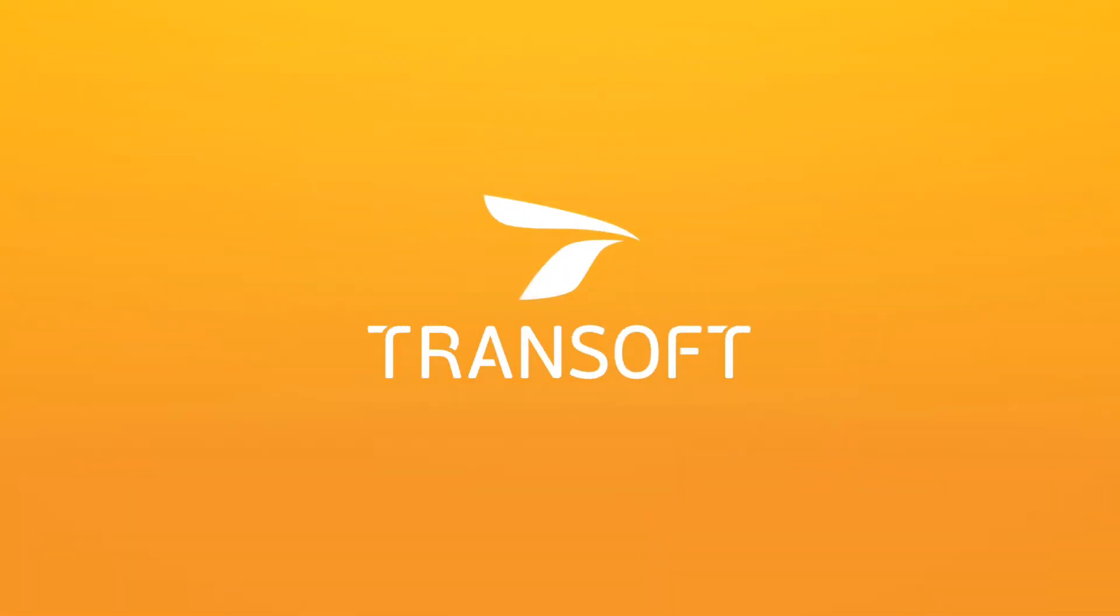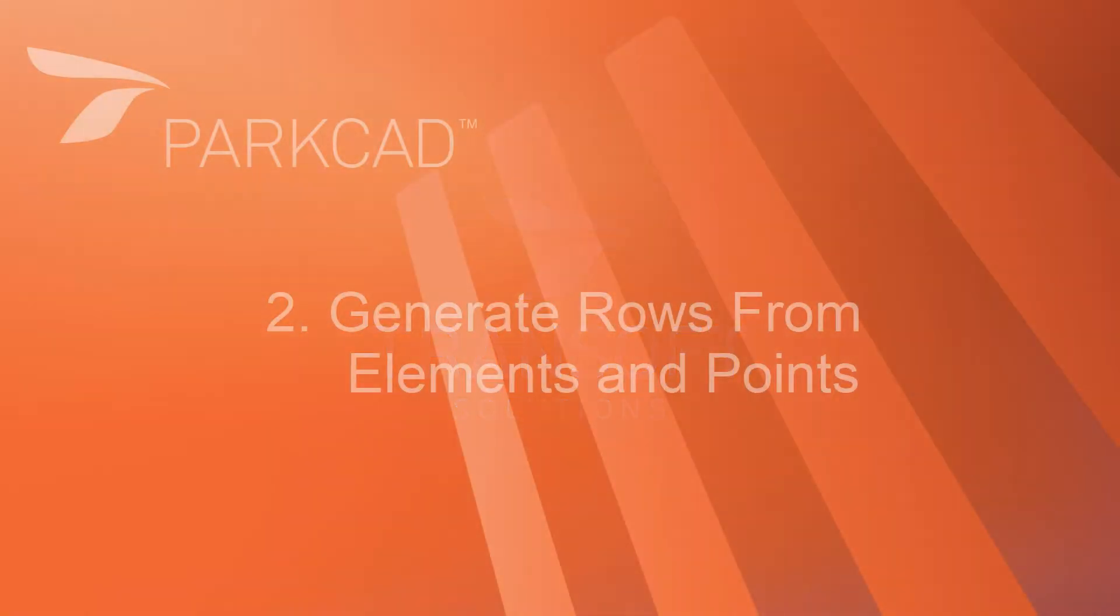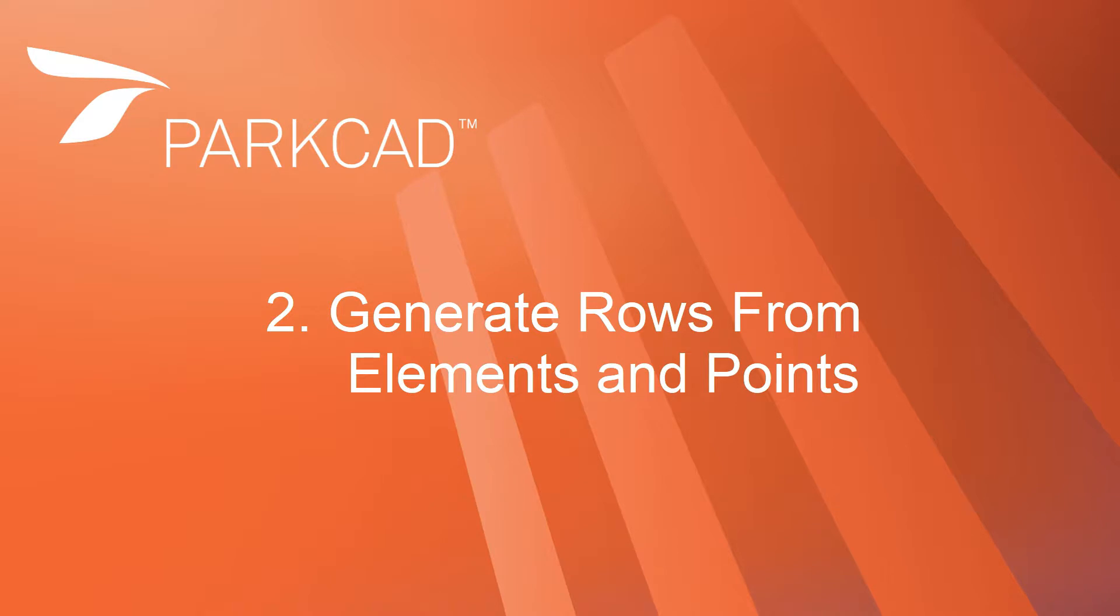Hello, I'm Wesley Butler with TranSoft Solutions. Welcome to our how-to videos for ParkCAD.